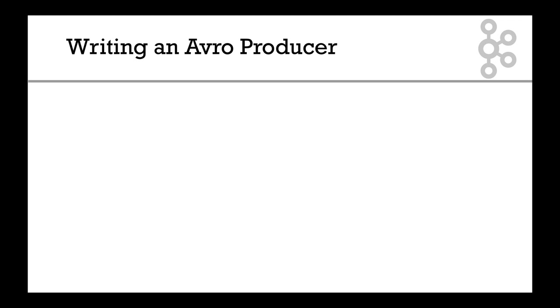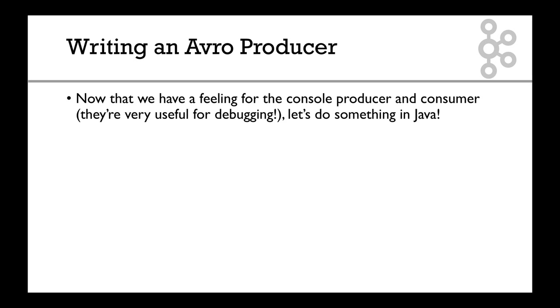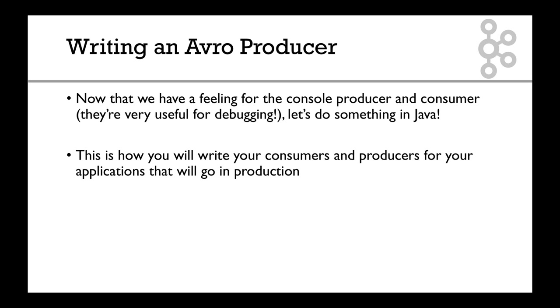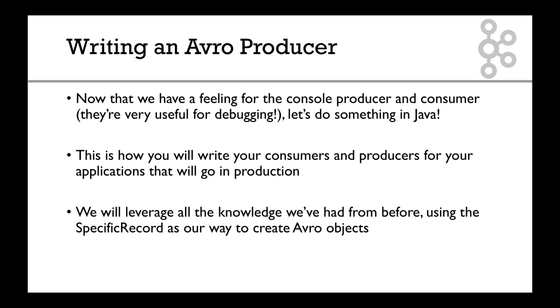In this lecture we are going to write an Avro producer in Java. We're moving beyond the console producer and console consumer, which are very helpful for debugging. We're going to do something in Java, something that looks more like an application you would deploy in your production environment. We'll be using specific record as our way to create Avro objects. So let's get started.